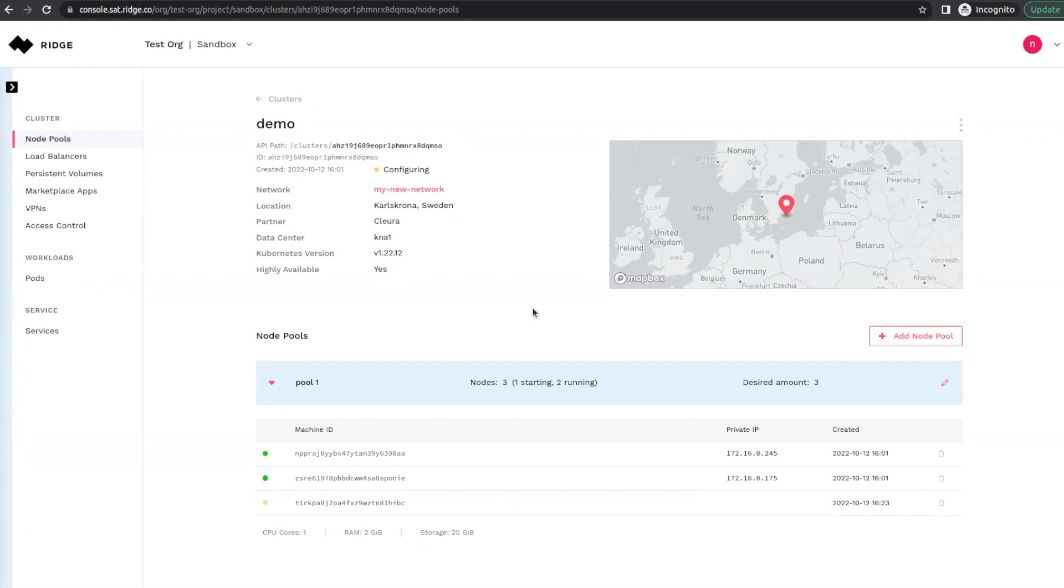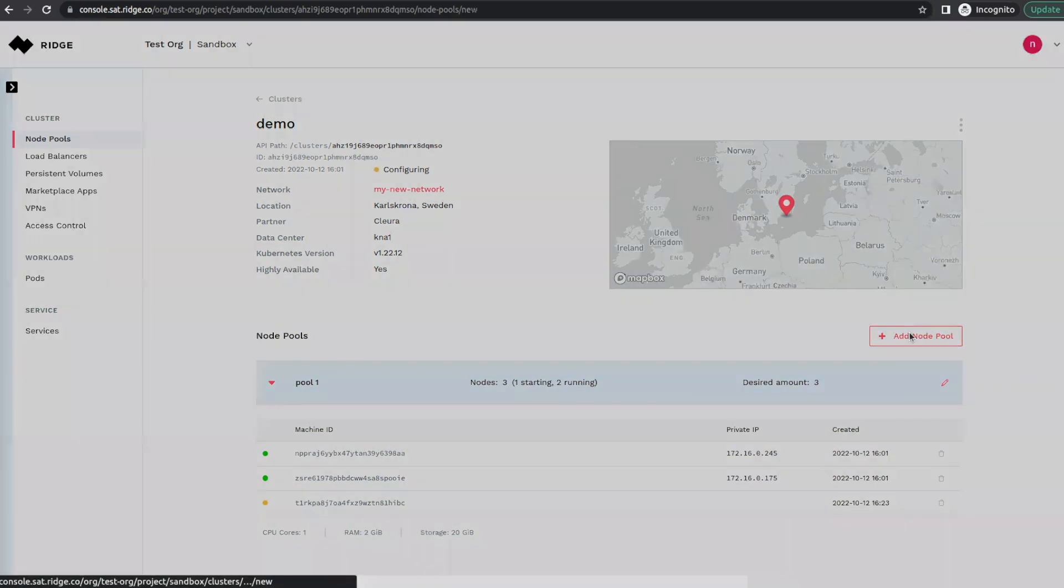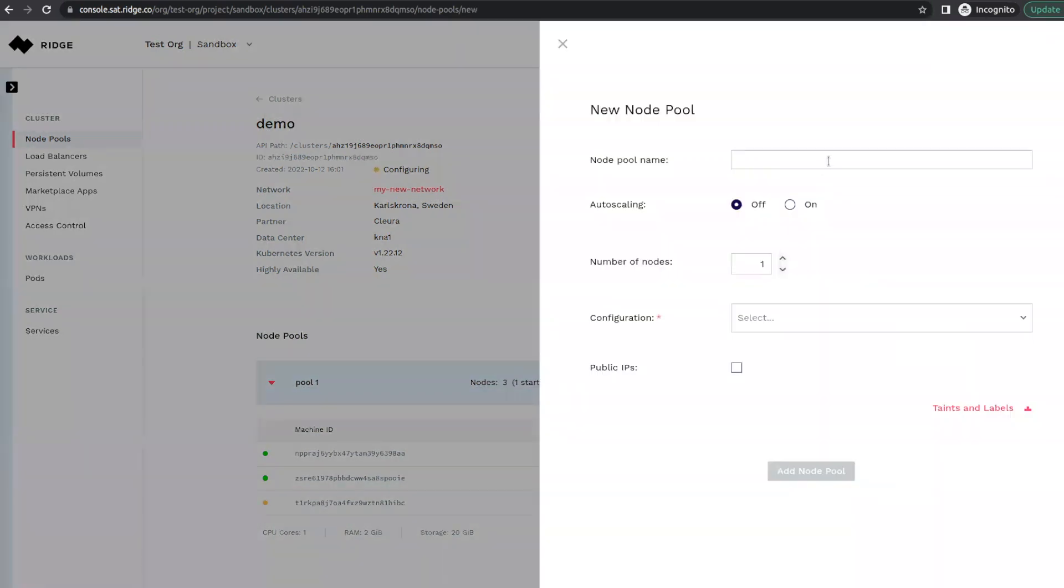The second way that we can do this is to add a new node pool. We might want to do this if we require different sizing. So for example, right now we have a small node pool, and let's imagine that we want to add a bigger one. We'll call it bigger node pool.